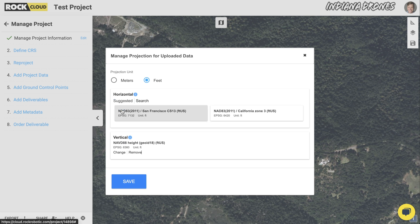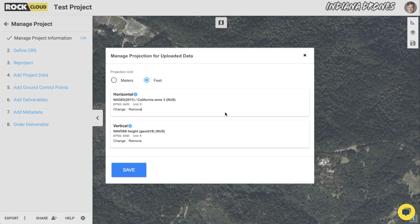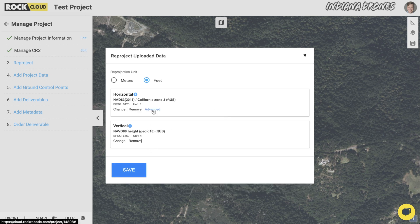All the most popular projections and geoid models for vertical datums are built right into the Rock Cloud. And for more advanced users, there's also the ability to enter a combined scale factor to do a grid-to-ground conversion. So that's awesome and really cool.